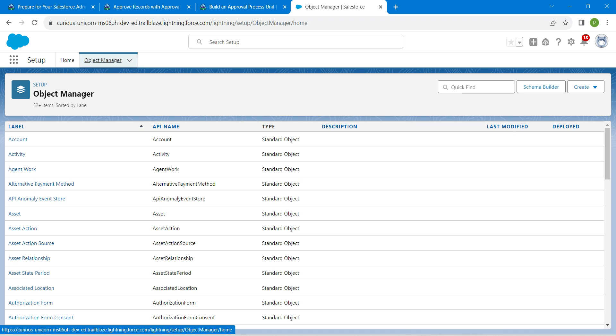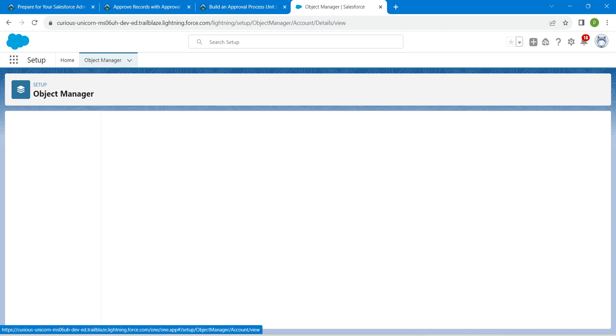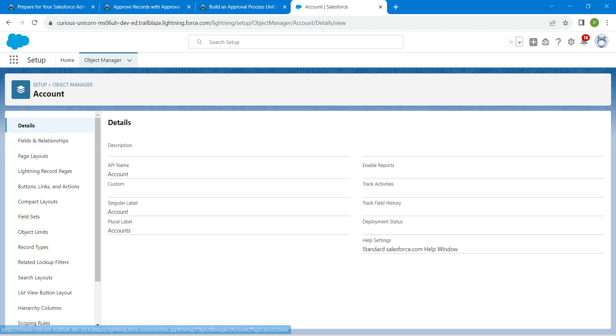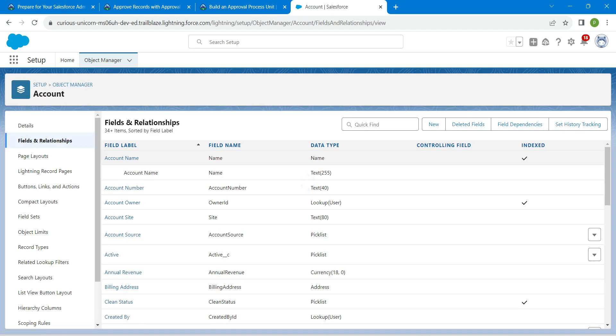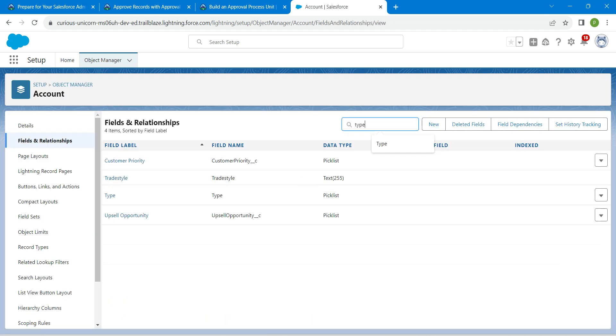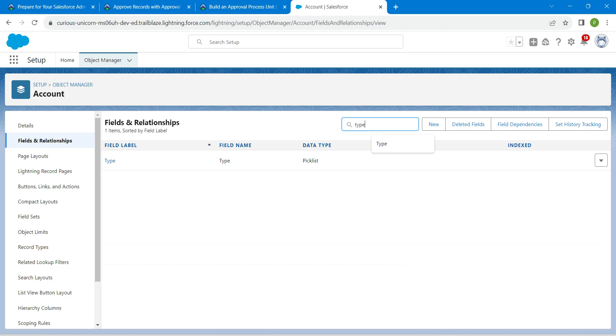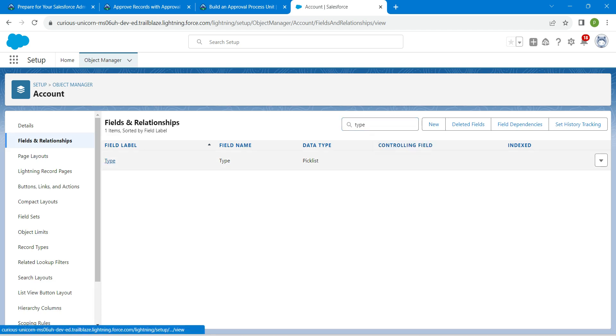Click on Account, followed by Fields and Relationships, and here we are just going to search for 'Type'. Once you get the result, click on it.